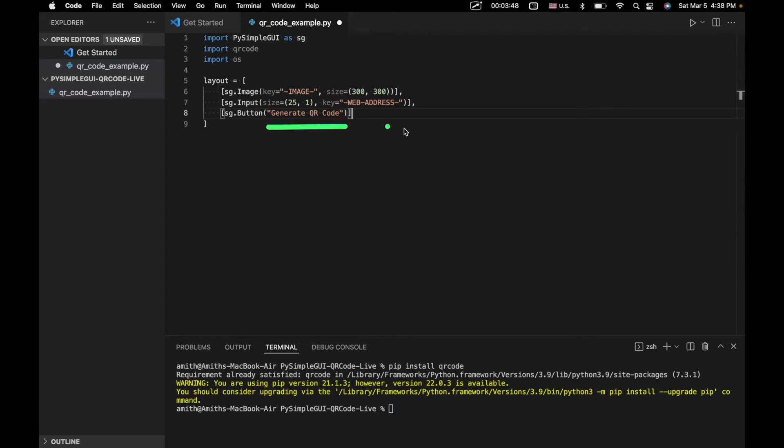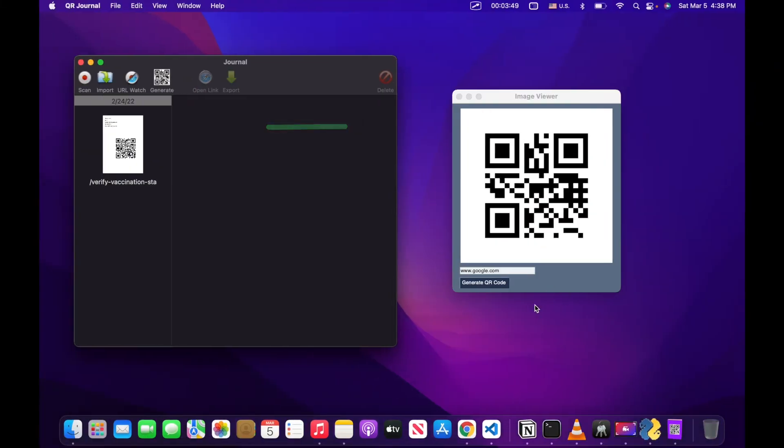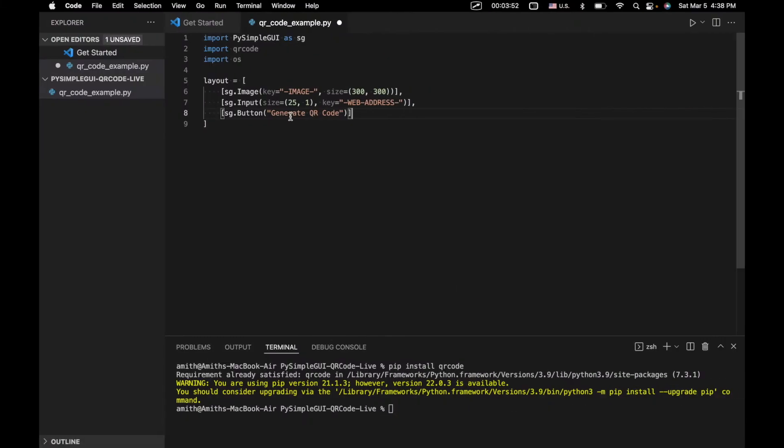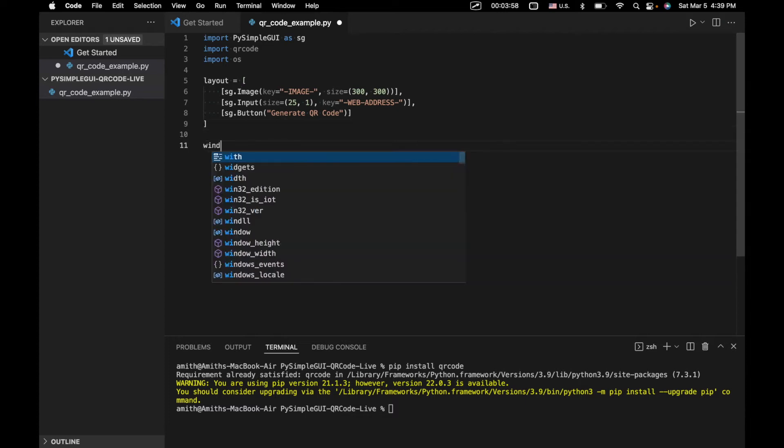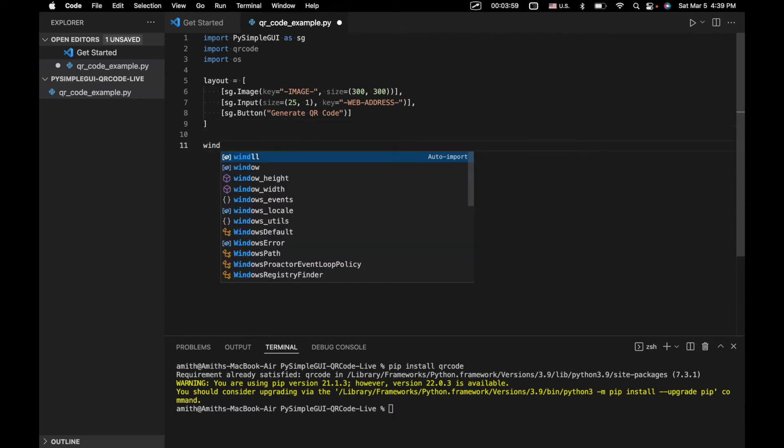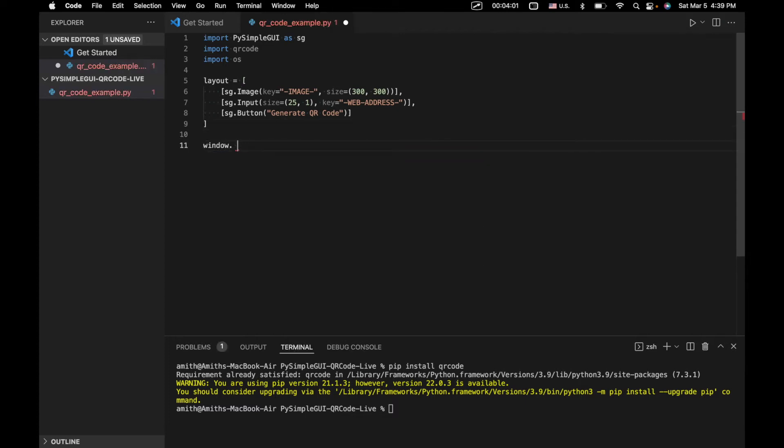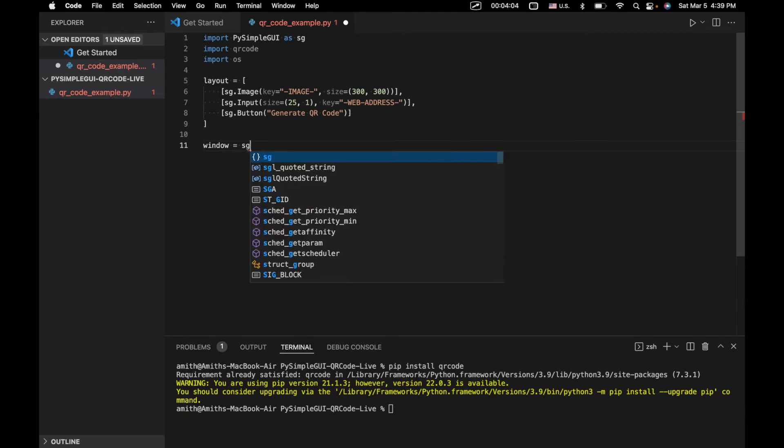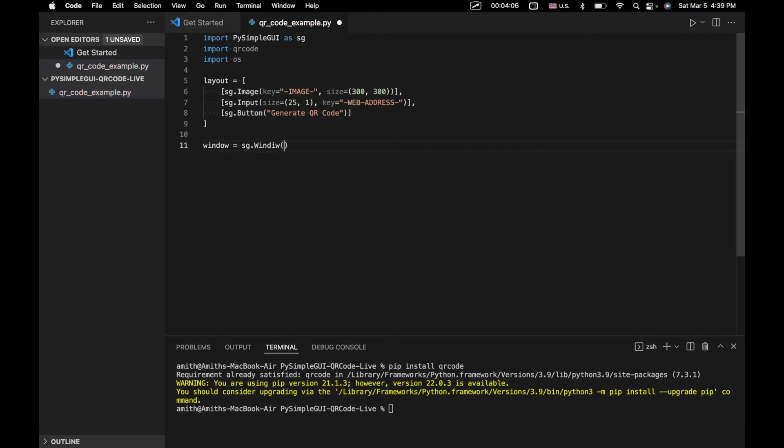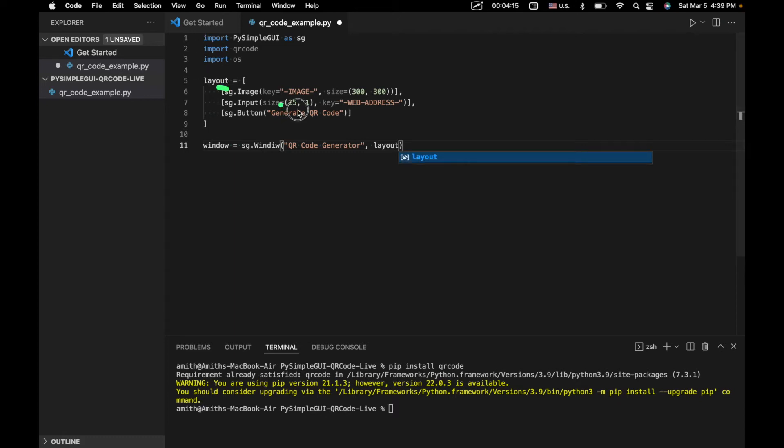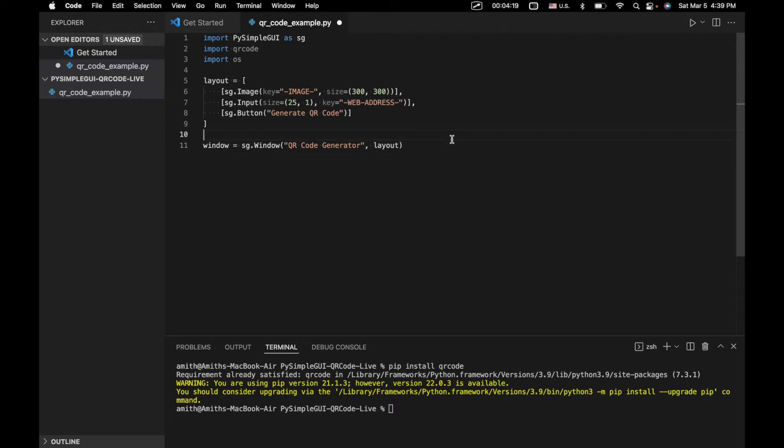Then we've got our generate QR code button, which is right here. And a lot of what happens in generating the QR code is going to take place once we click this button. So let's go to window equals sg.window. We'll just call this QR code generator. And we'll include our layout while initializing our sg.window object.